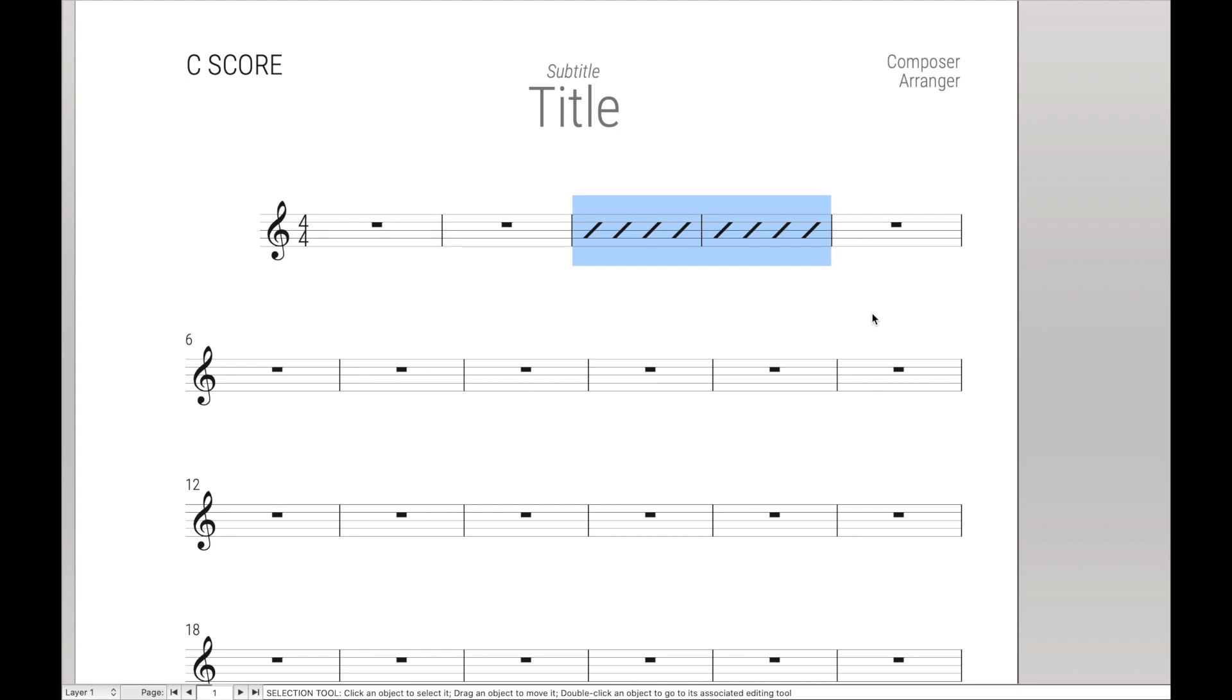Now there are dozens of other Staff Styles, and you can create more custom ones with your custom Metatools. But in an effort to keep the course moving, I think you get the idea of how to do this. I'm going to leave it there and let you take care of creating the other Staff Style macros yourself.